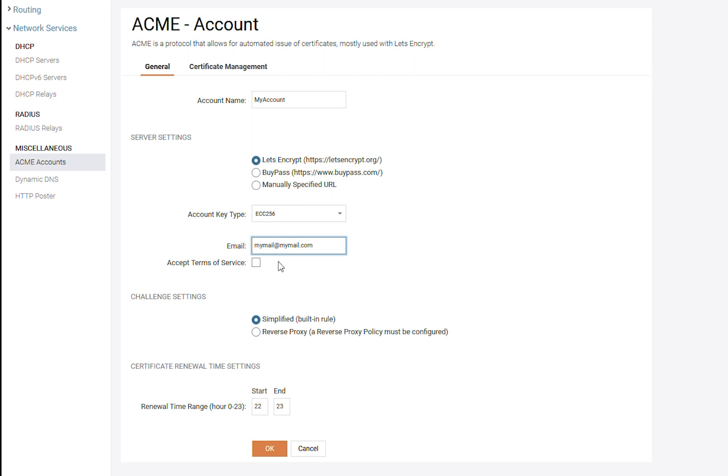Some of the servers we use will require us to read and accept their Terms of Service. We should of course read the Terms of Service and accept if we agree with them. But we can just bypass all that by saying that we automatically accept any Terms of Service that are sent to us.